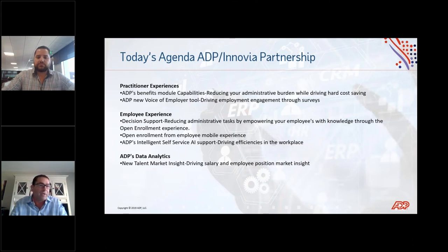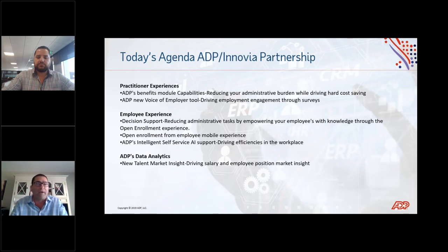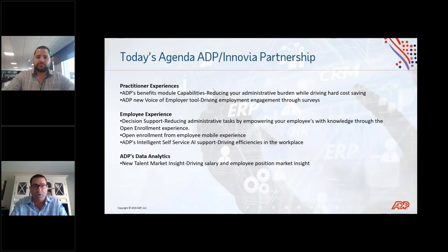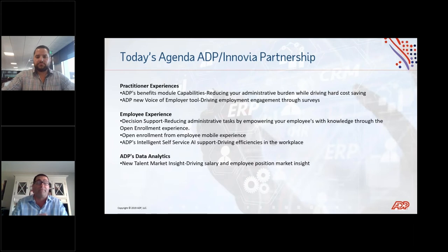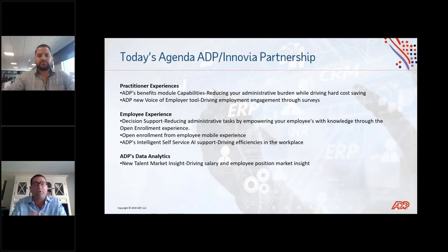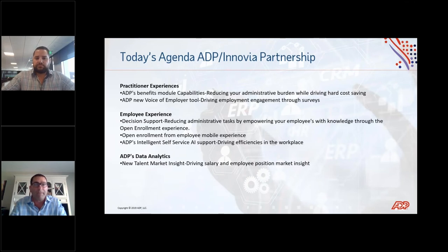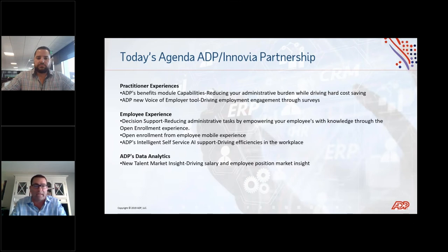And then lastly, as we've presented previously multiple times, ADP is very proud of the data analytics solutions we bring to the marketplace. ADP pays one in five Americans. With those data sets, we bring you insights and capabilities from benchmarking that help you drive intelligent business decisions. And we're going to share some brief new capabilities in that area today as well.